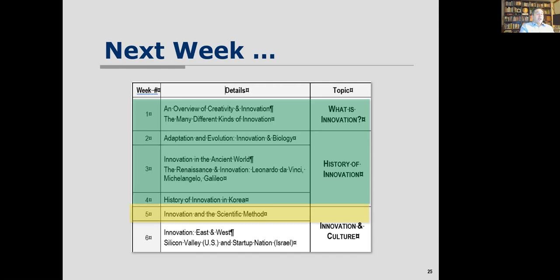Three short assignments are coming up — about one page each. They will focus on developing curiosity, developing observation, and developing a passion for improvement — three core principles of innovation. More details will be shared in subsequent lectures. Thank you very much, have a good night, and we'll see you next week.